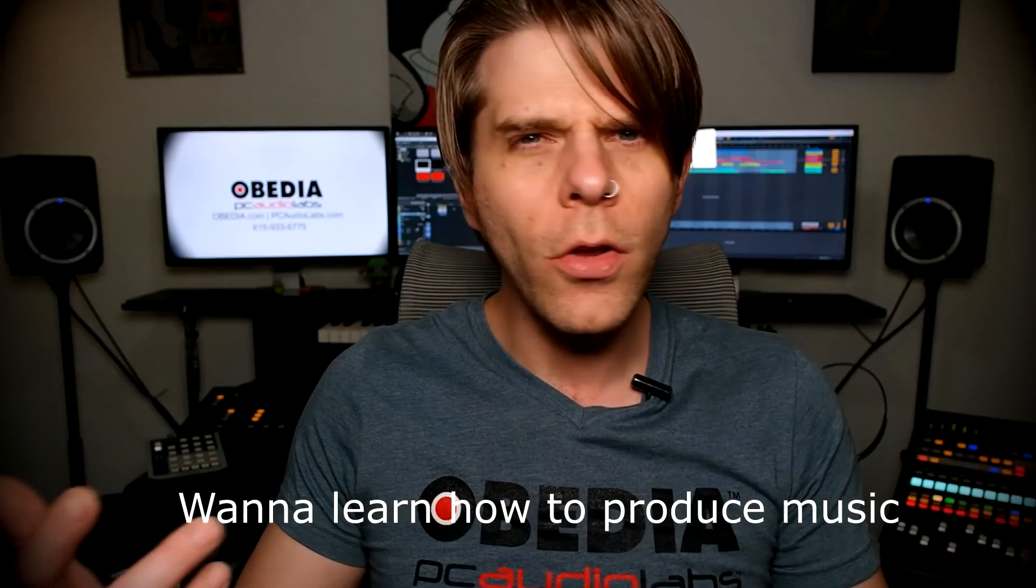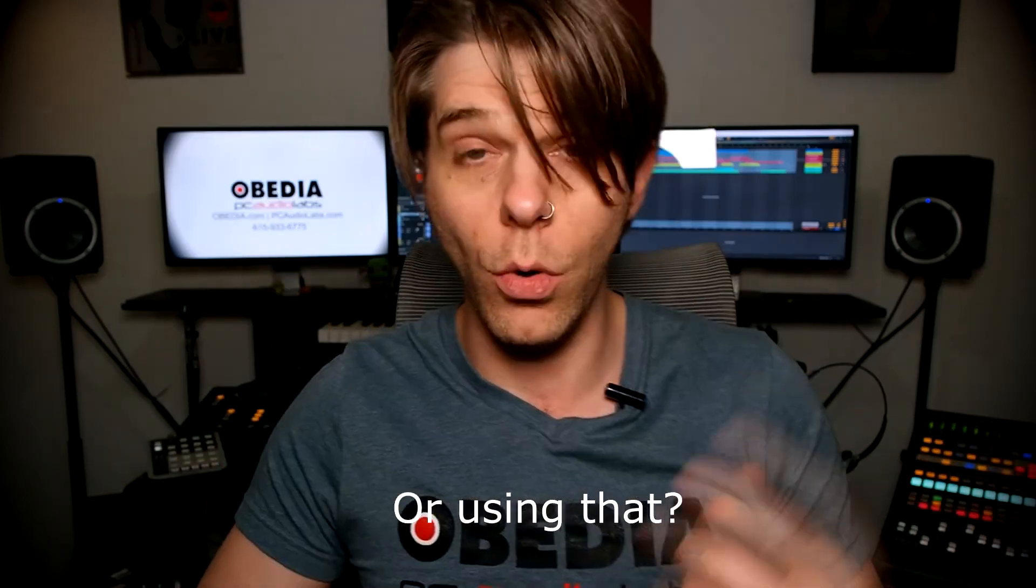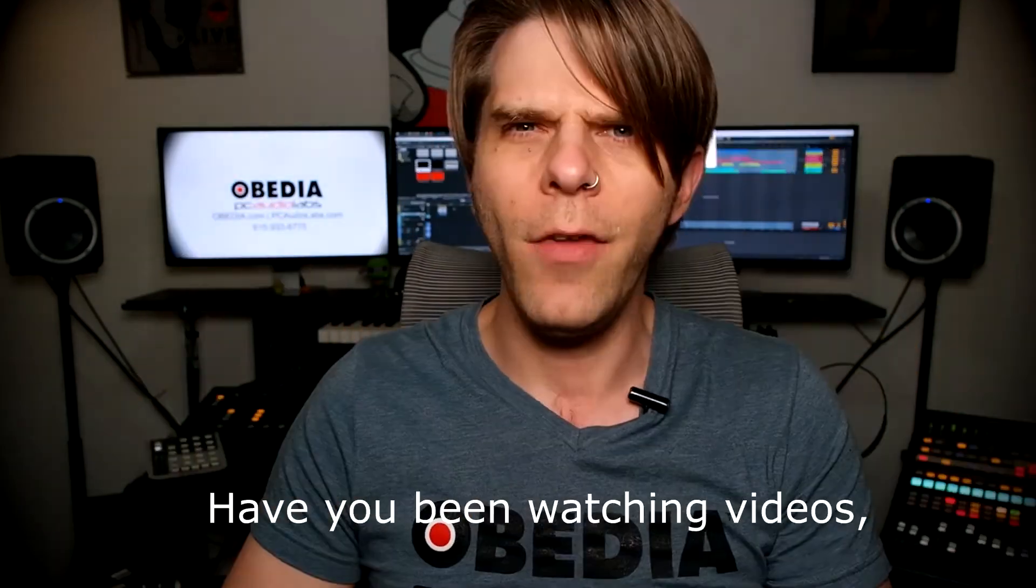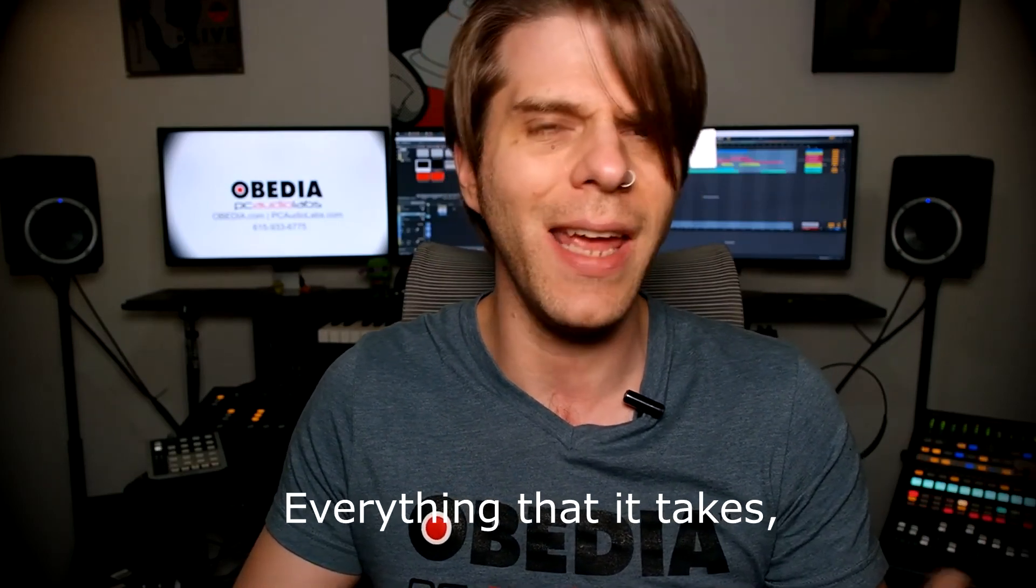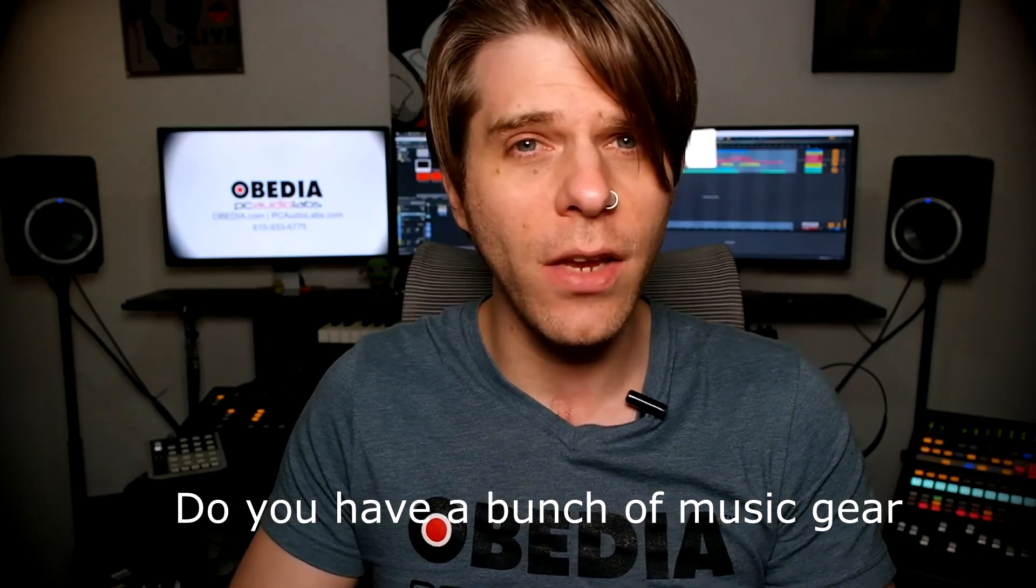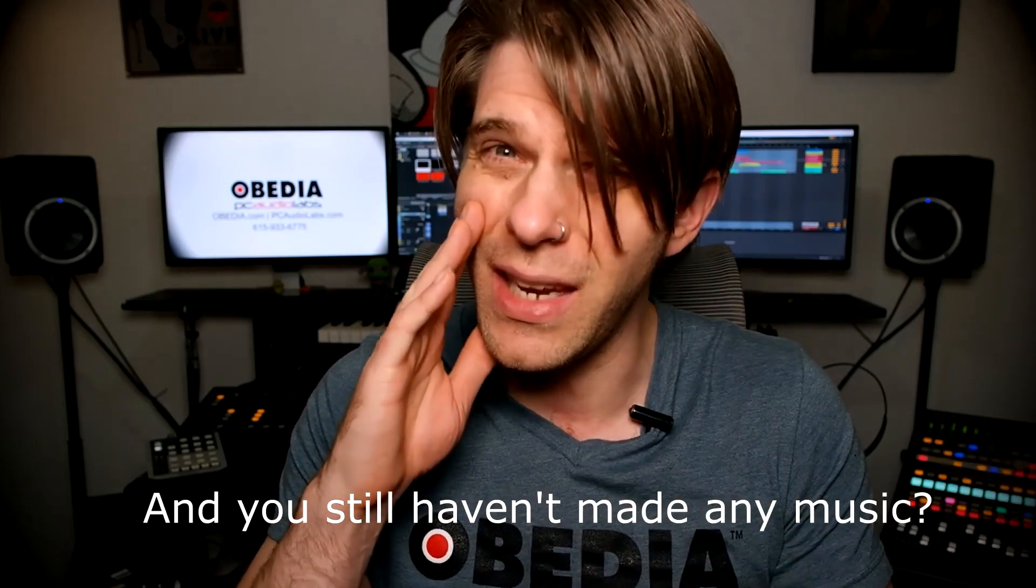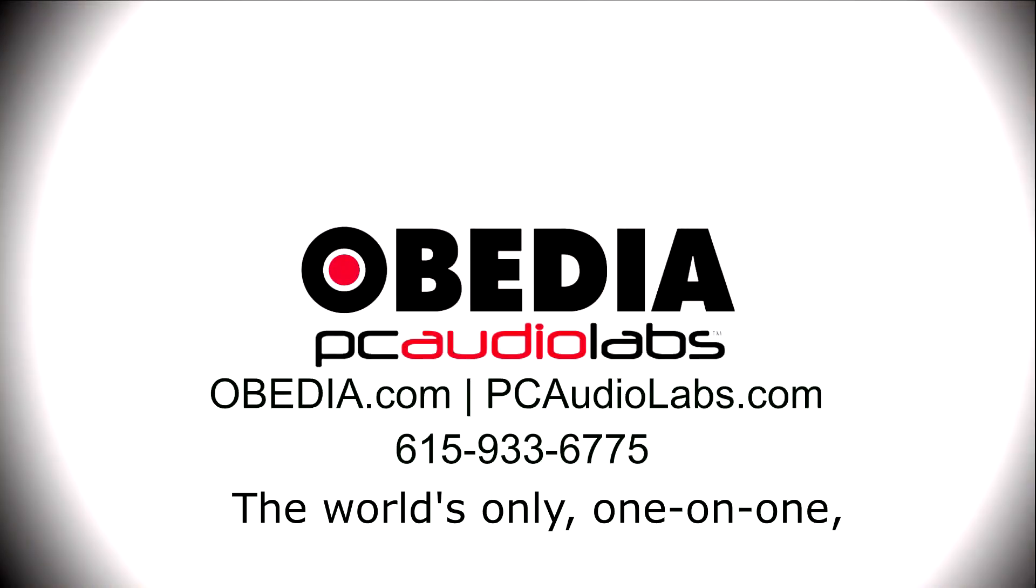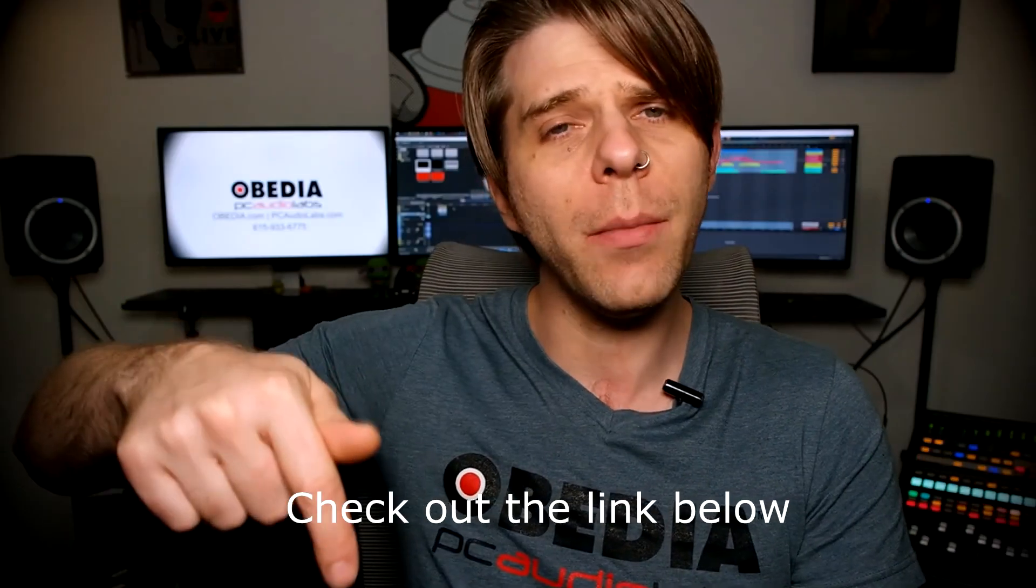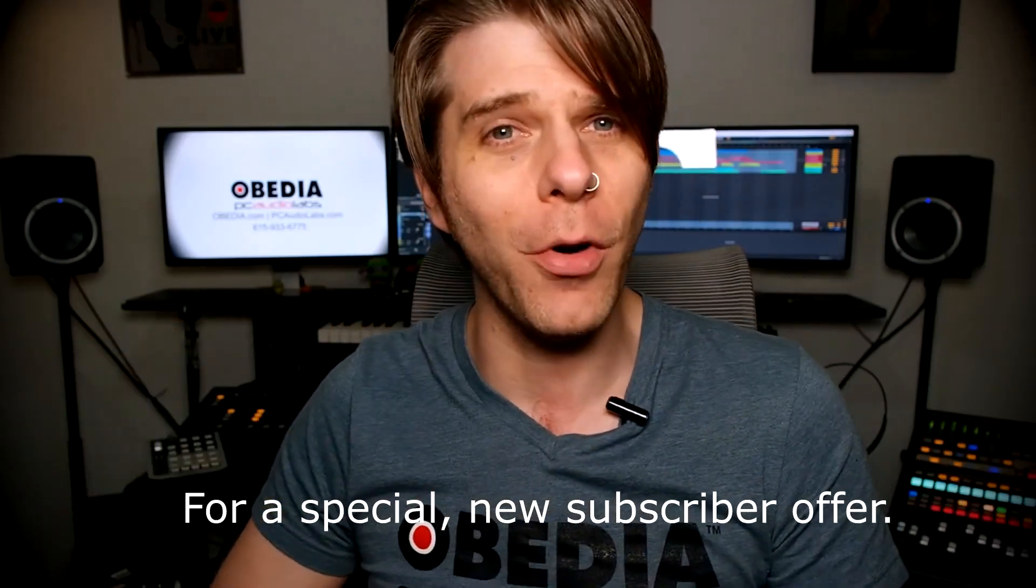Want to learn how to produce music using this, or using that, or using all of these? Have you been watching videos, reading manuals, blogs, and trying to figure out everything that it takes to be a music producer? Do you have a bunch of music gear that you purchased, and you still haven't made any music? Well, then you need Obedia, the world's only one-on-one digital audio training and tech support service. Check out the link below for a special new subscriber offer.